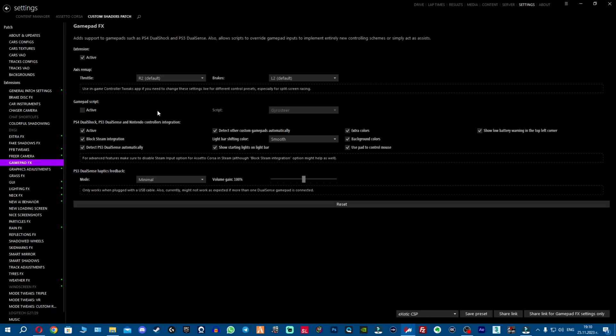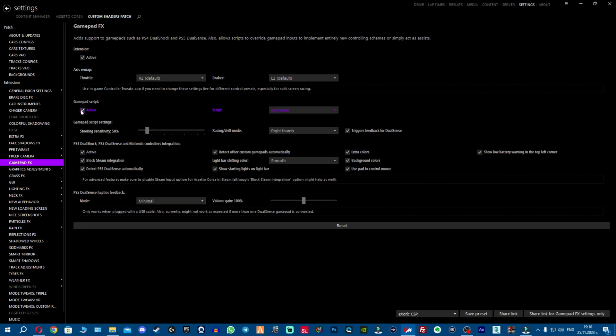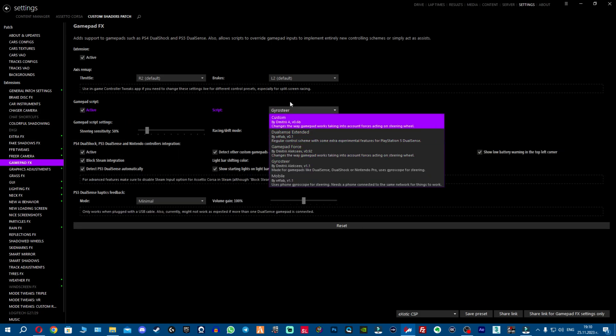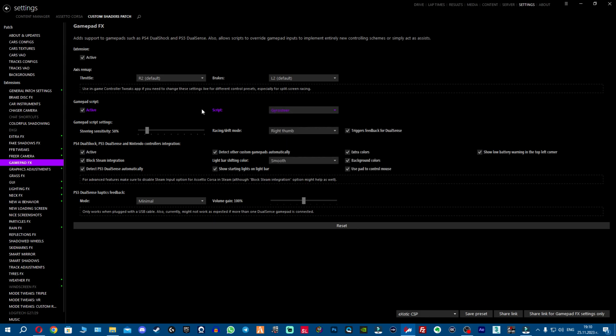For the controller players on the gamepad FX, there's a new script, feel free to try it. Come here to gamepad FX, then gamepad script active, click on the dropdown menu and select gyro steer. Feel free to try it, it should work for all the controllers. Try it, leave feedback down below.